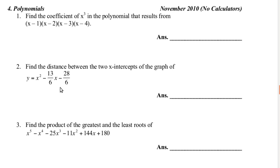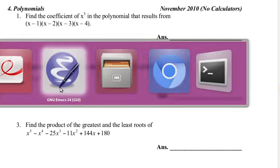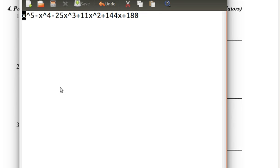Find the product of the greatest and least roots of this polynomial. So how do we do this? We find all of the roots, and this is a high school math competition — they wouldn't do this if you couldn't find the roots using precalc methods. So we're just going to use our precalc methods.